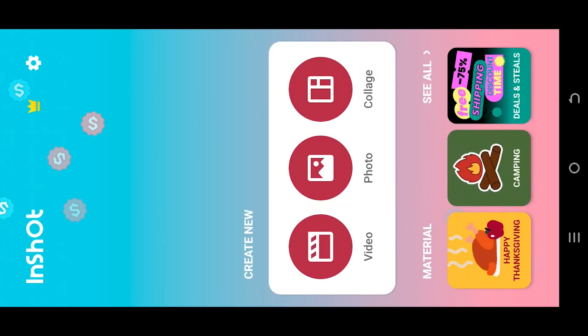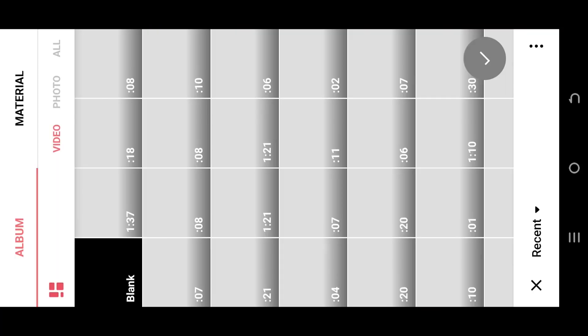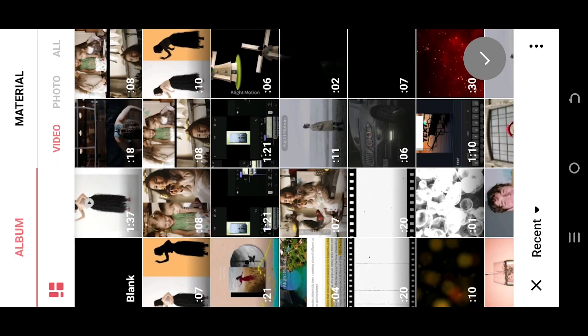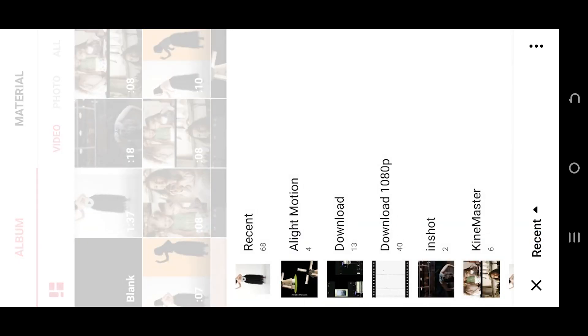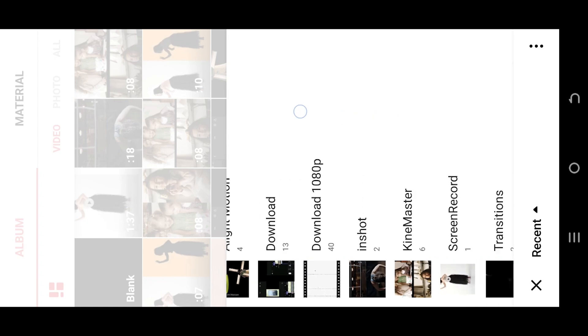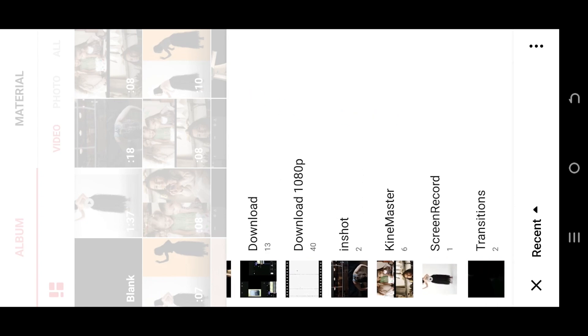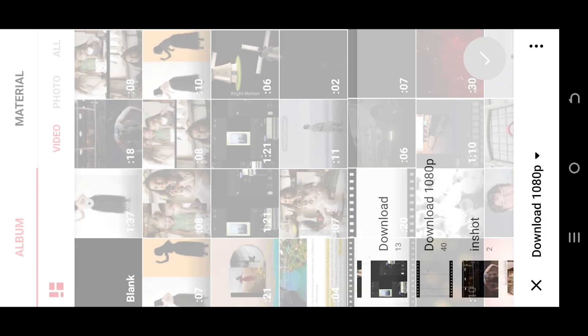So guys, we are inside the InShot app. Let's make a new video project. Now select the bottom left corner drop down. These are all the folders available in the device. Select the one which has your file.